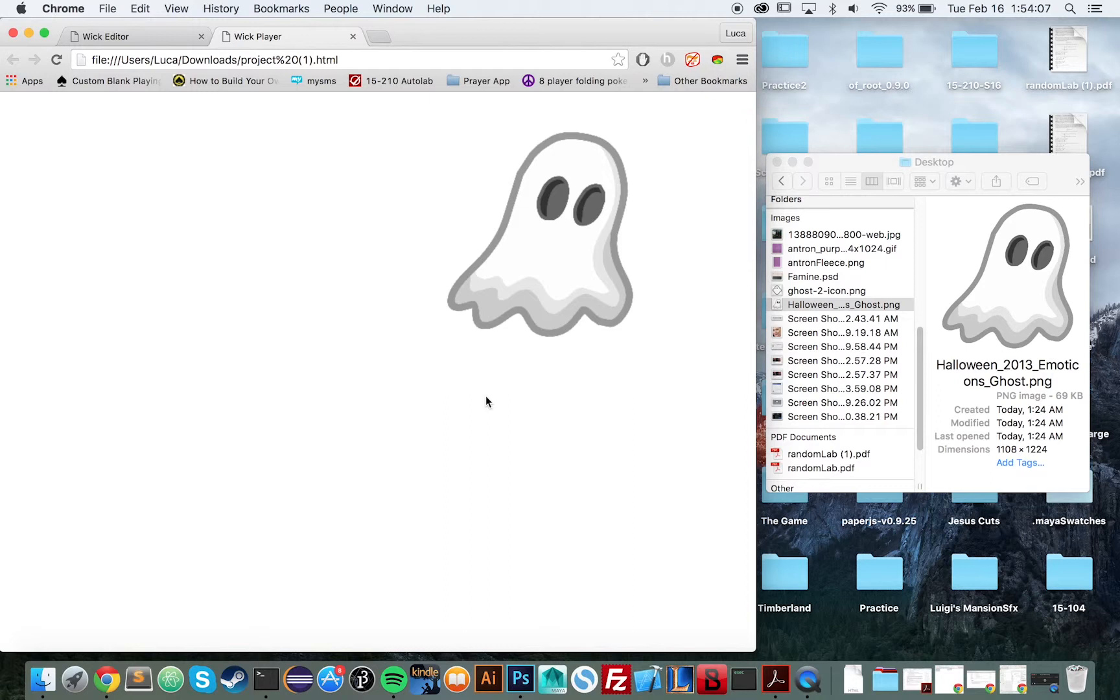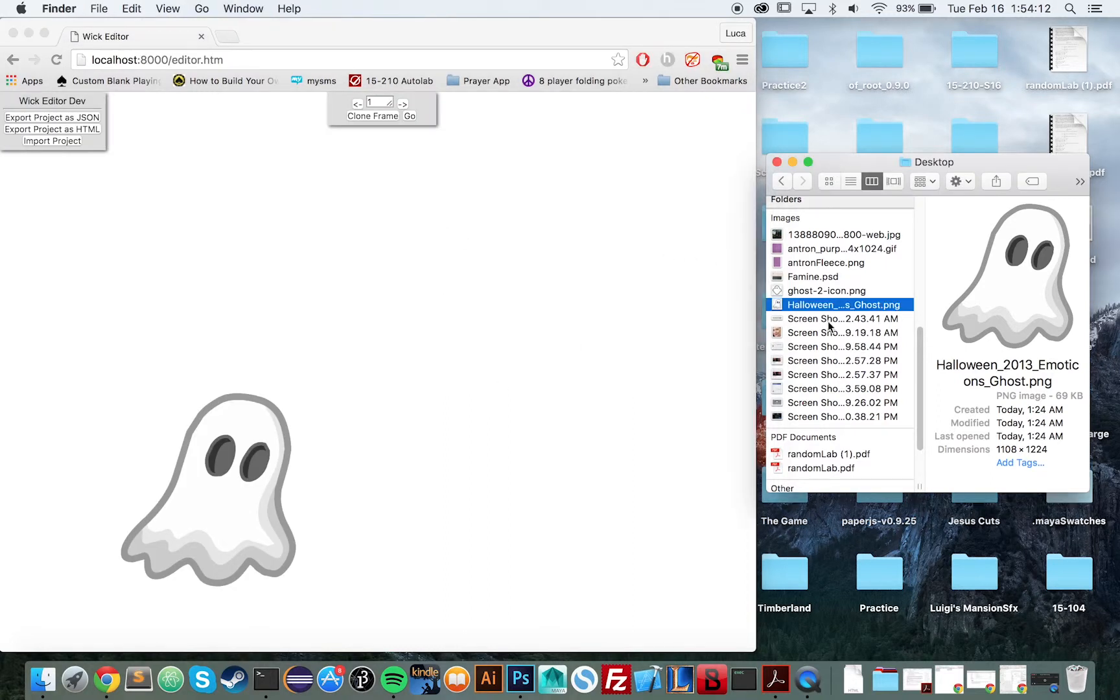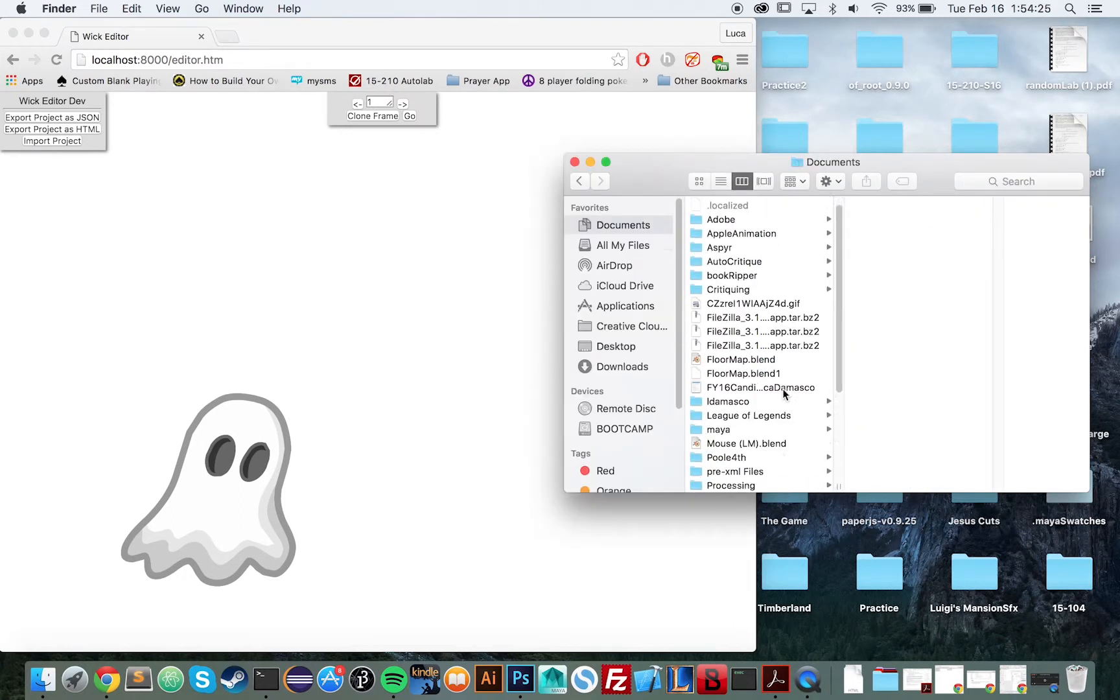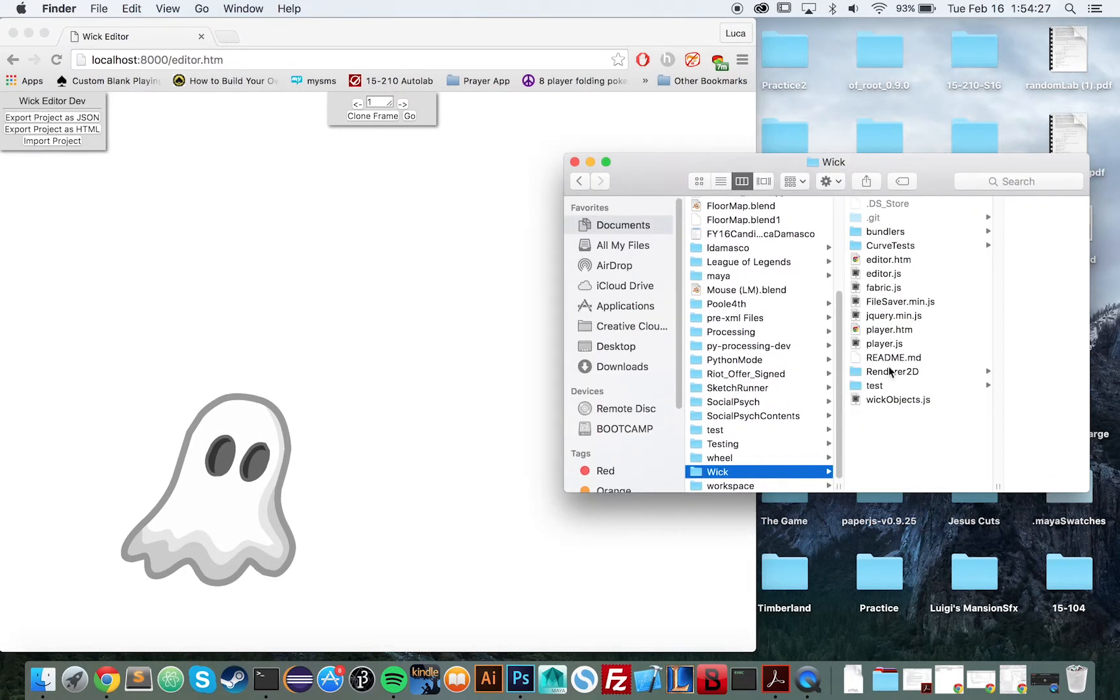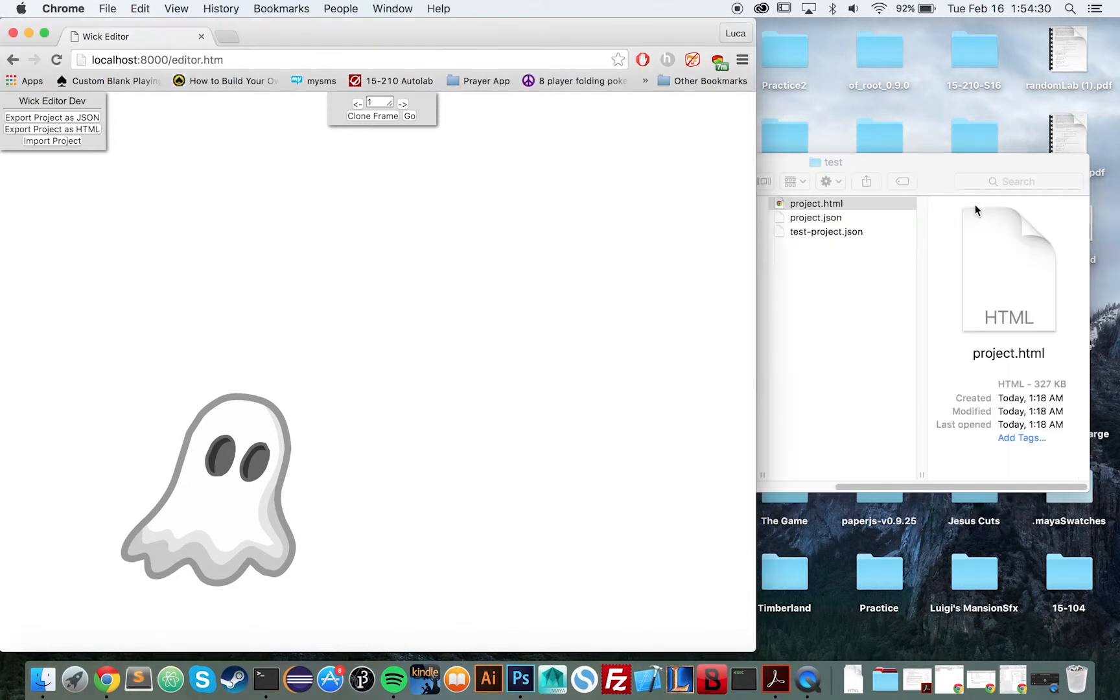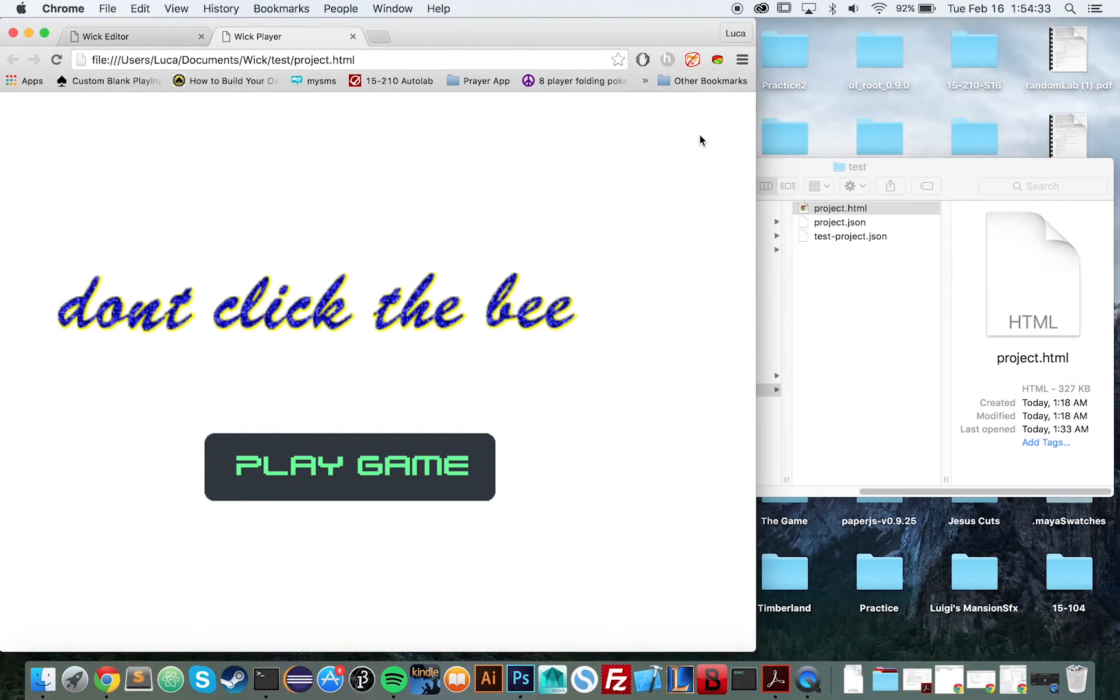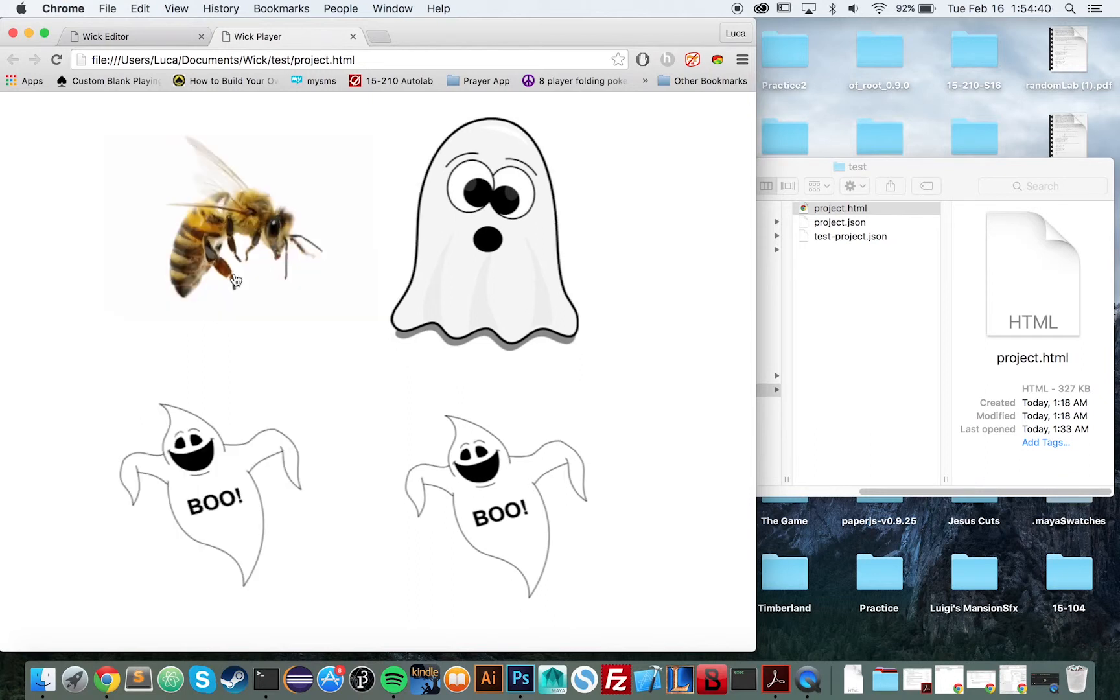So why don't we pull up the example project and sort of show the potential for making point-and-click games. We're going to pull up our test game made by our very own Zach Raspoli called Don't Click the Bee. The key to this game is you're not supposed to click the bee. So you have a selection of four objects. One of them is a bee.